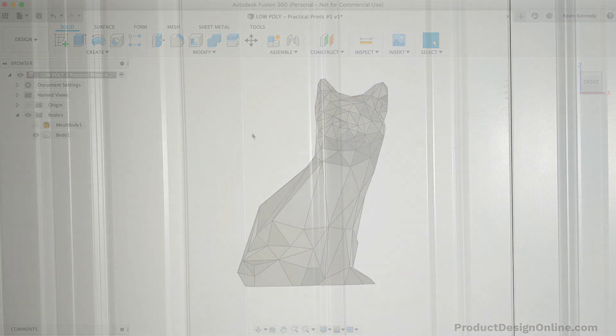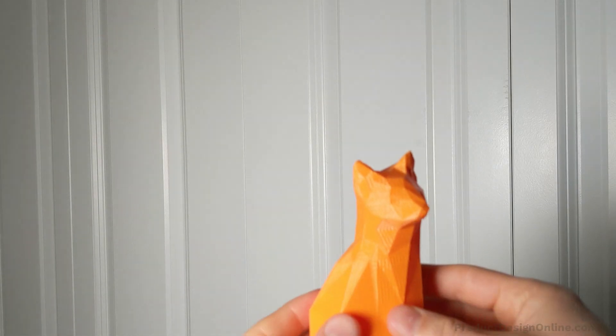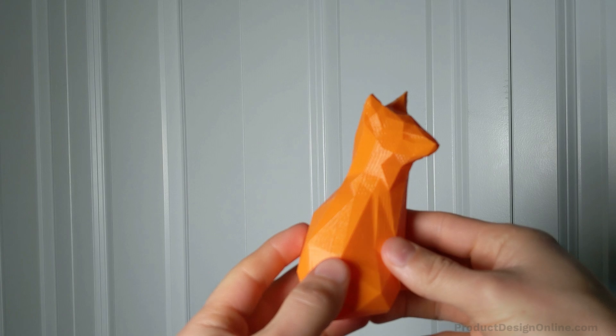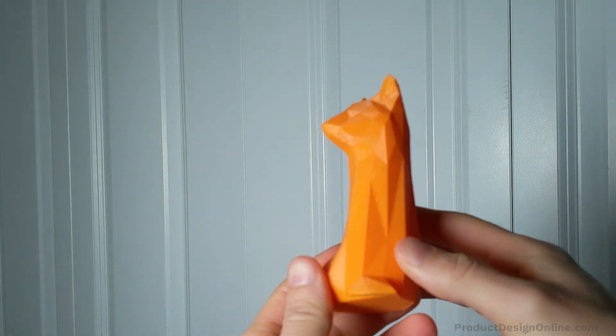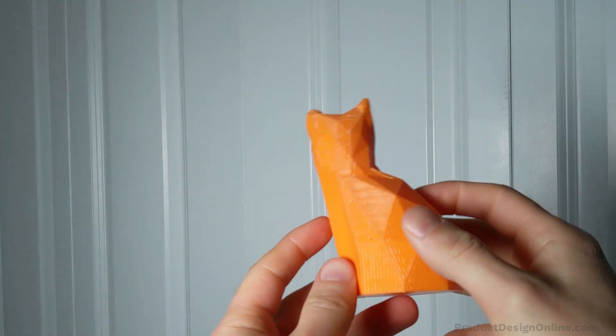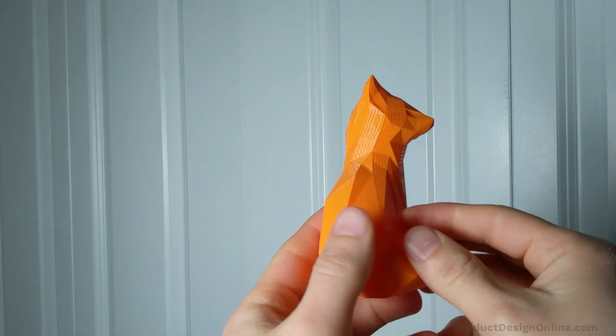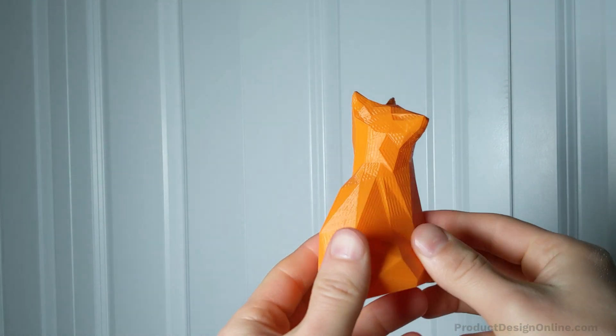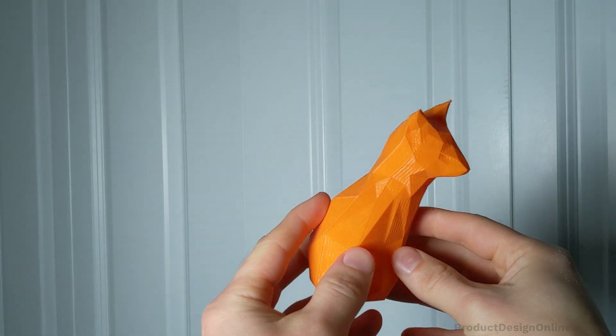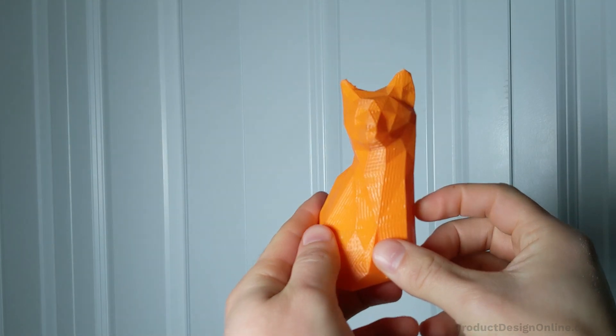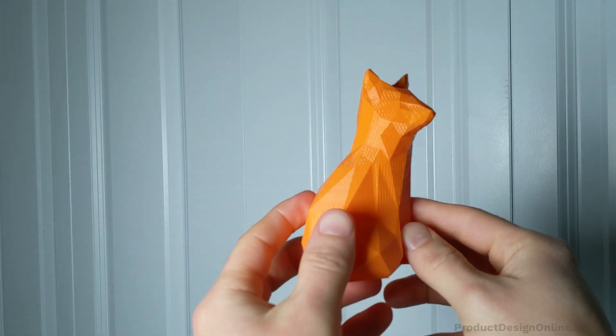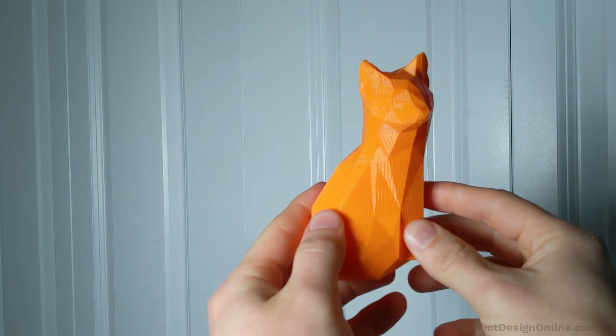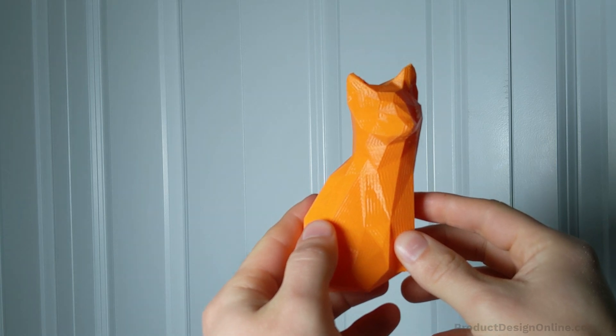I've gone ahead and printed out my low-poly fox so we can look at the results. You can see that minus the stringing caused by the timelapse pauses, the 3D print of the fox came out great, looking like the popular low-poly effect we were going for.